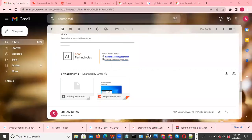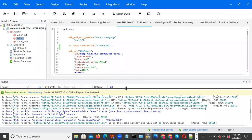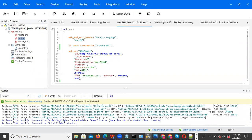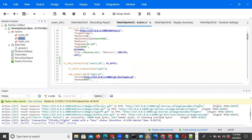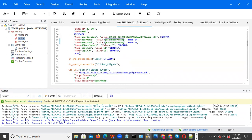So parameterization we did last week. In parameterization, we are doing for the values we are entering through the keyboard — those values we are doing parameterization — like username, password, first name, last name, this all we are doing.